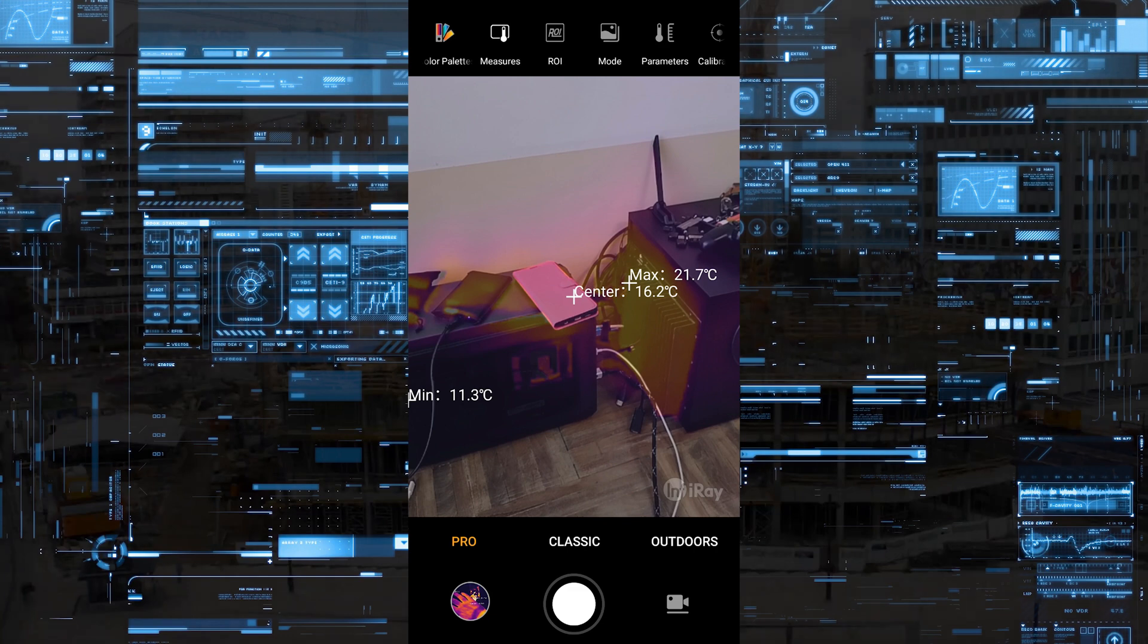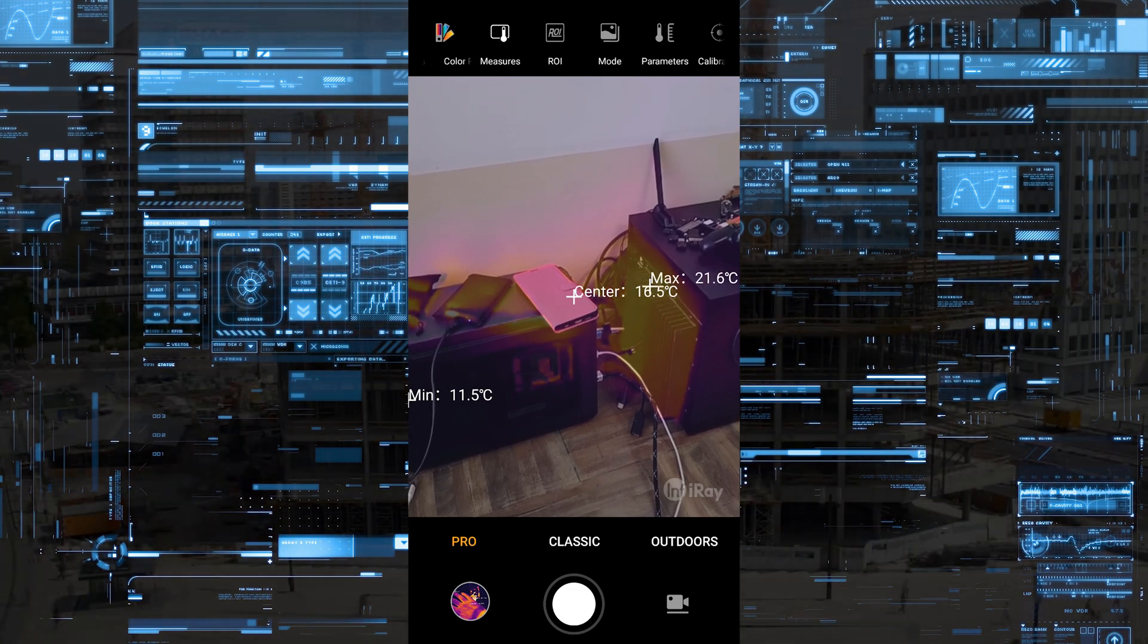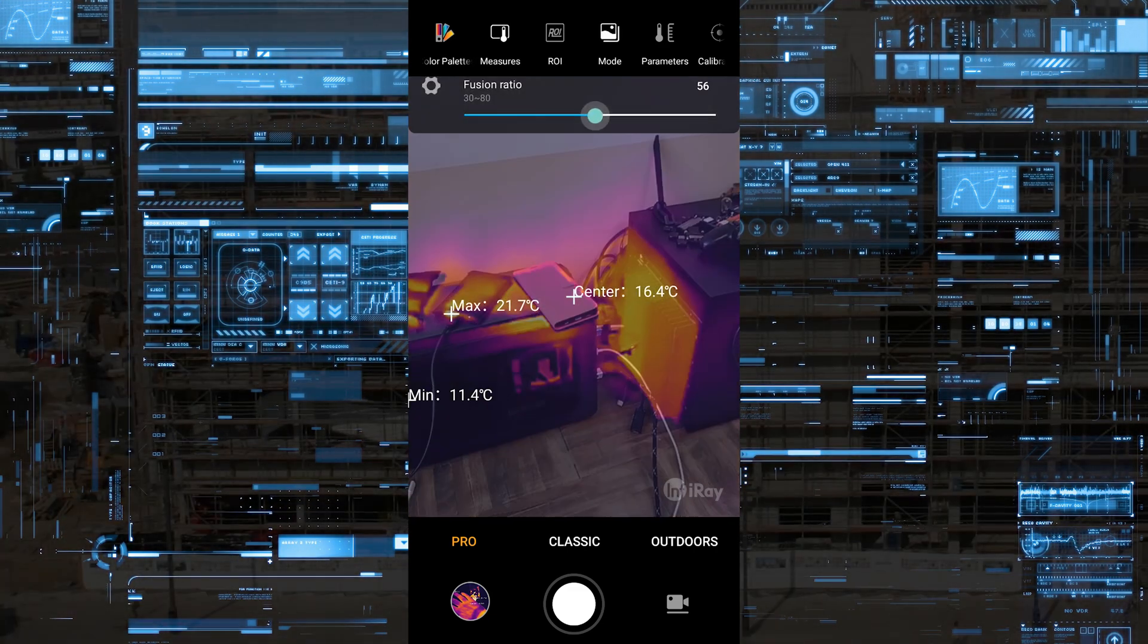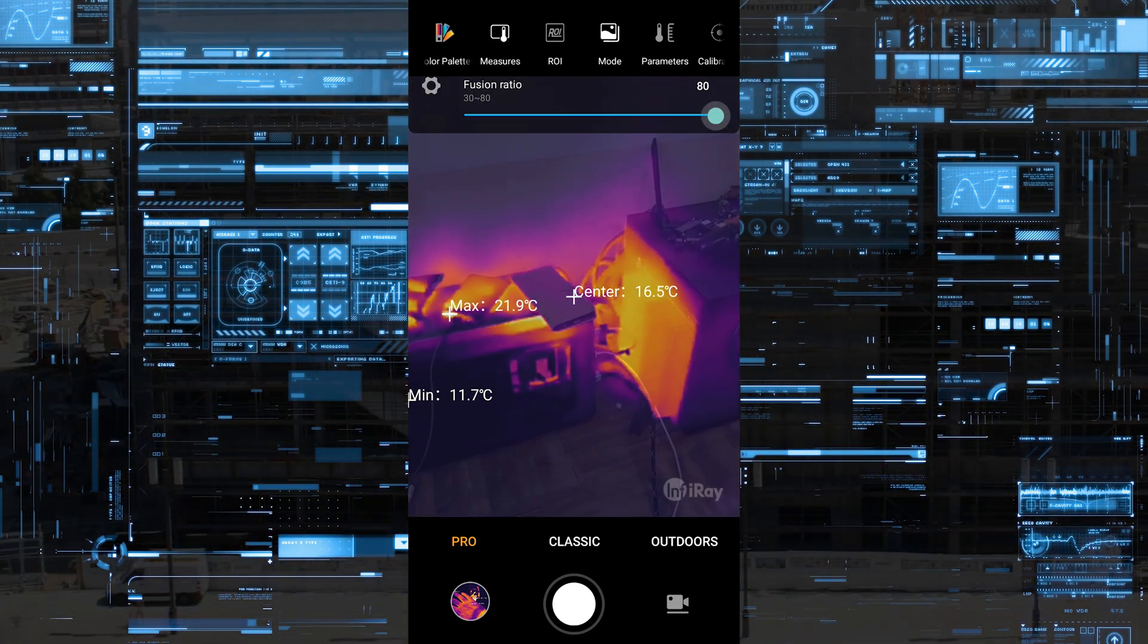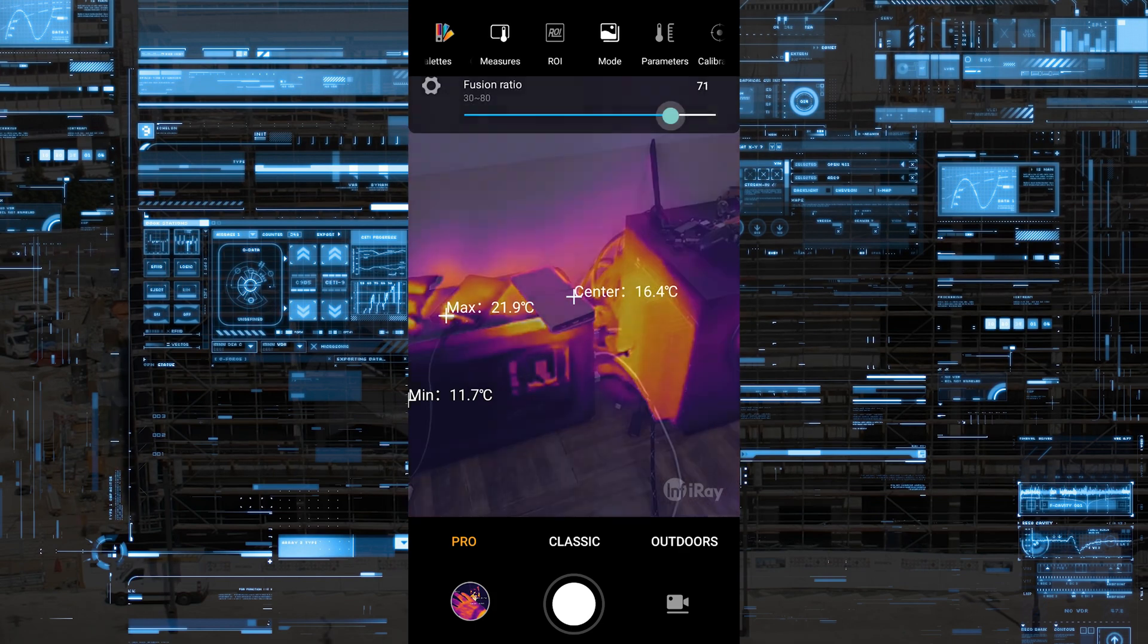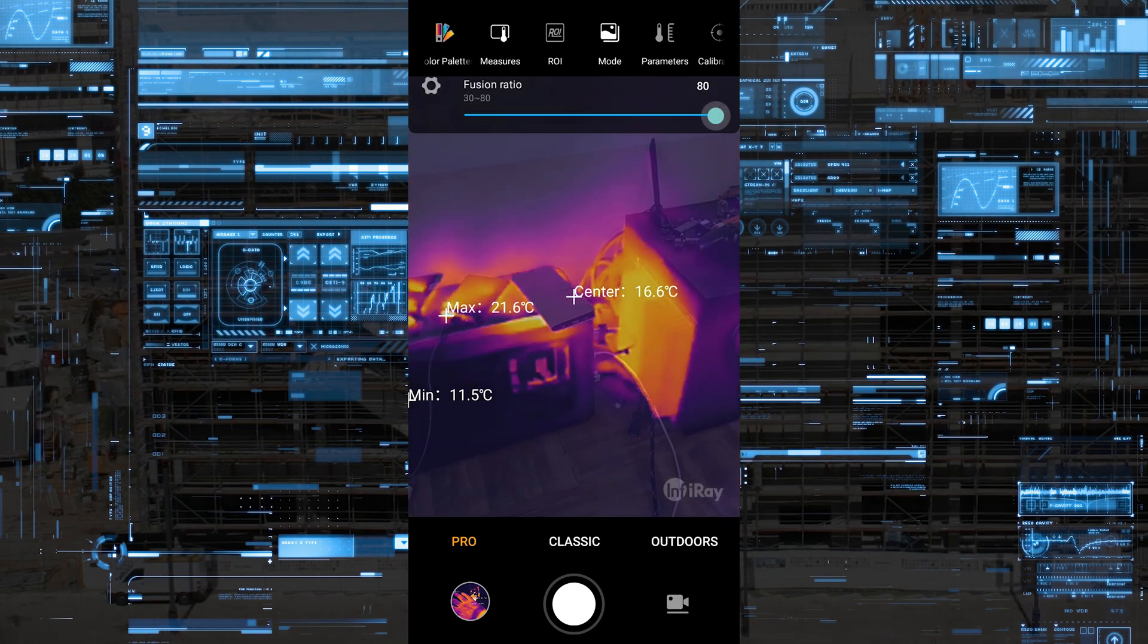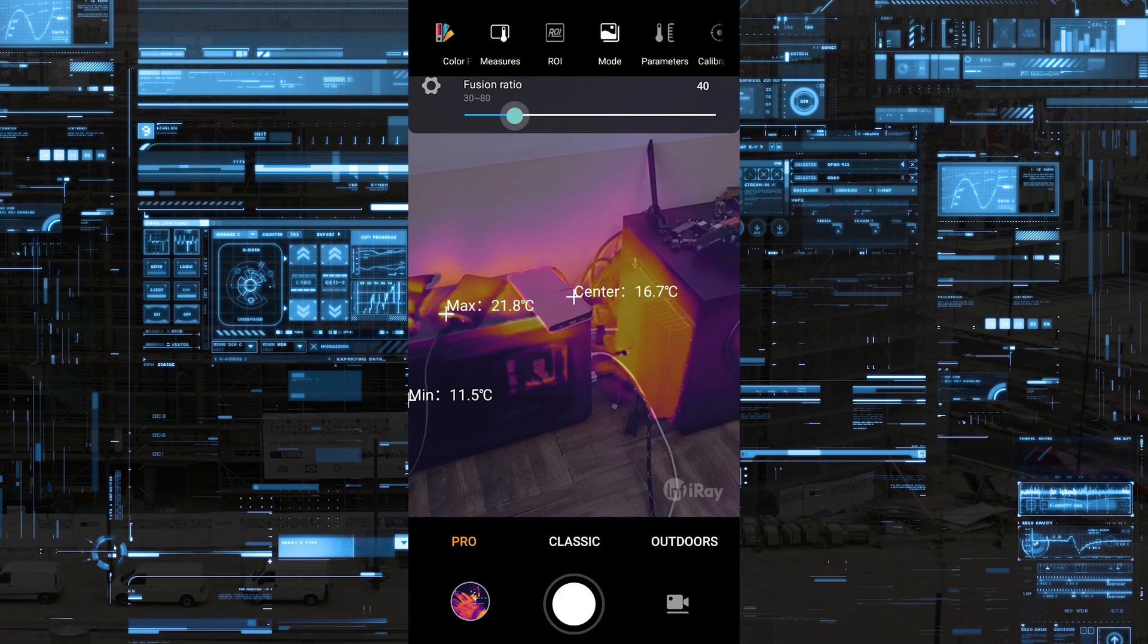The thermal fusion that mixes the thermal image with the real image also works very well. You can change the amount of how much thermal or how much real image you want to see. The picture helps you identify more heat spots. Very nice feature.